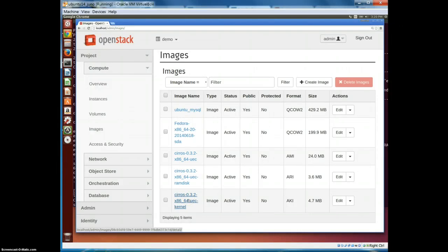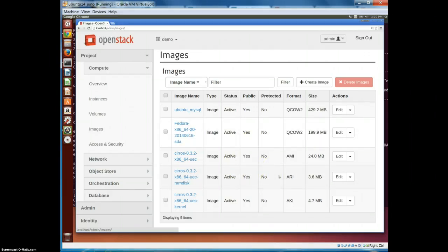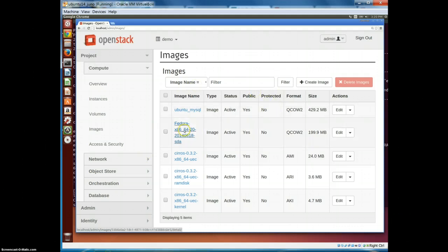Hi everyone, this is a continuation of my OpenStack Juno series demo. In this video I will walk through four services in OpenStack Juno: Swift, which is the object storage service; Heat, which is the orchestration service; Glance, the image management service; and last, Ceilometer, which is the metering service.